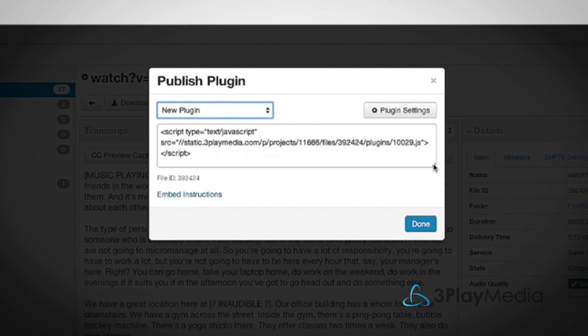This is the code that you will need to embed your interactive transcript on your website. You can preview or edit your template design by selecting Plugin Settings.